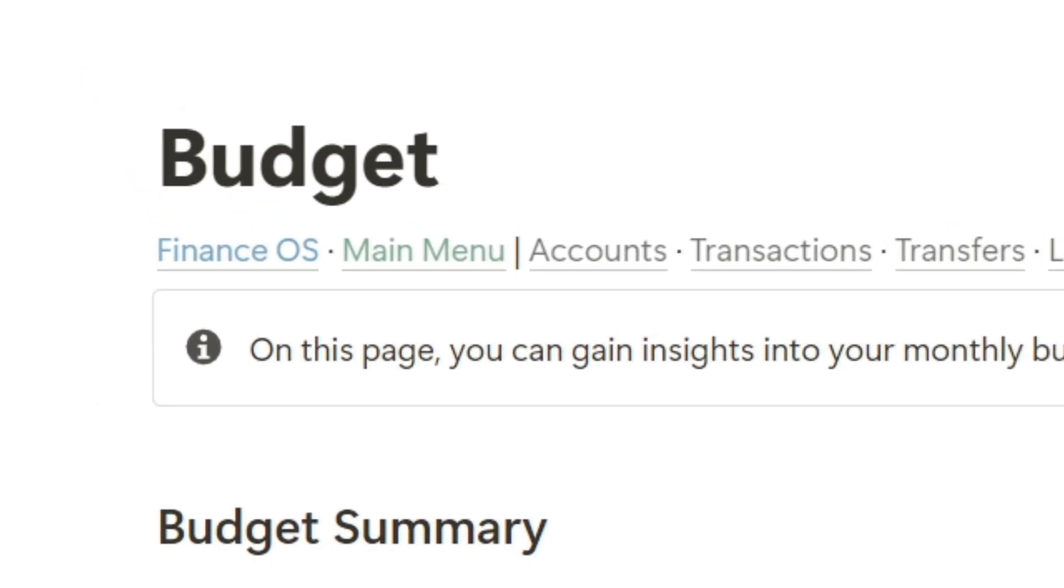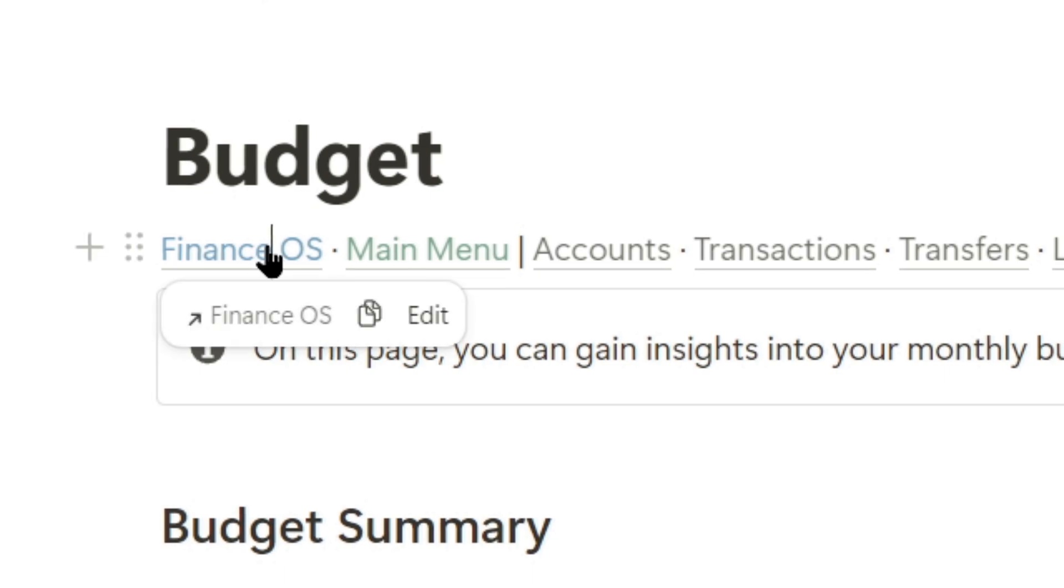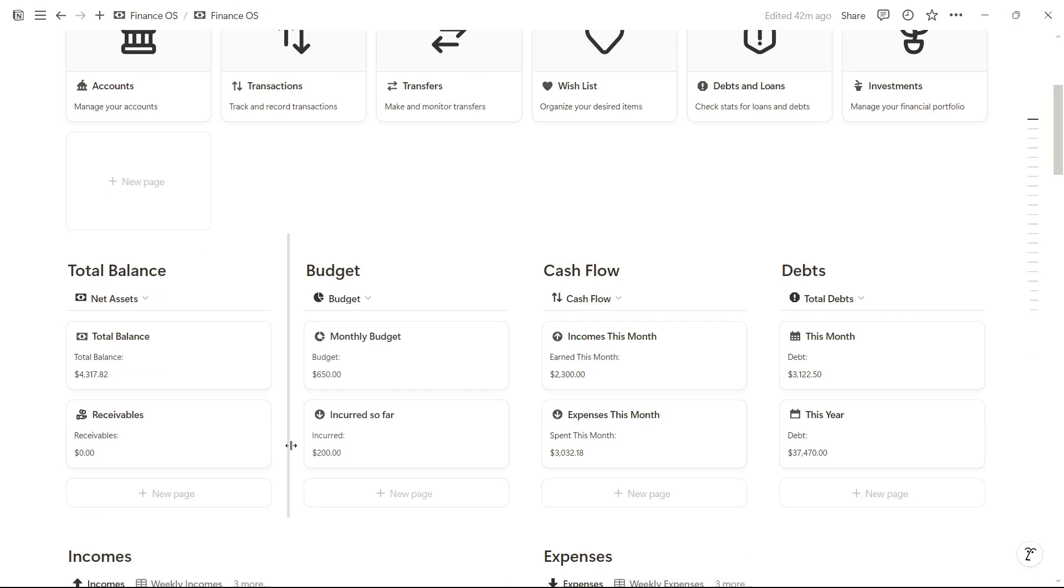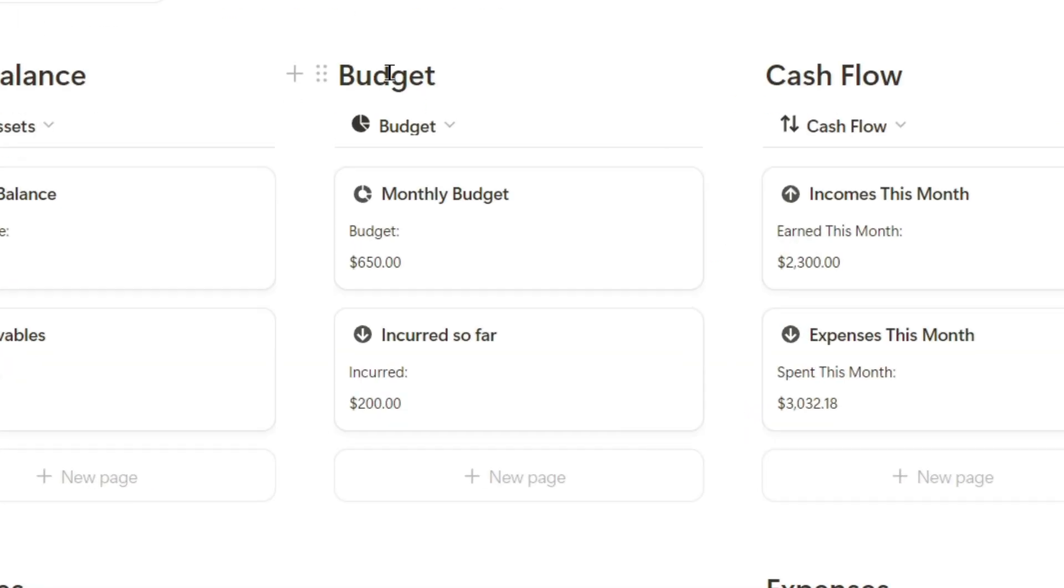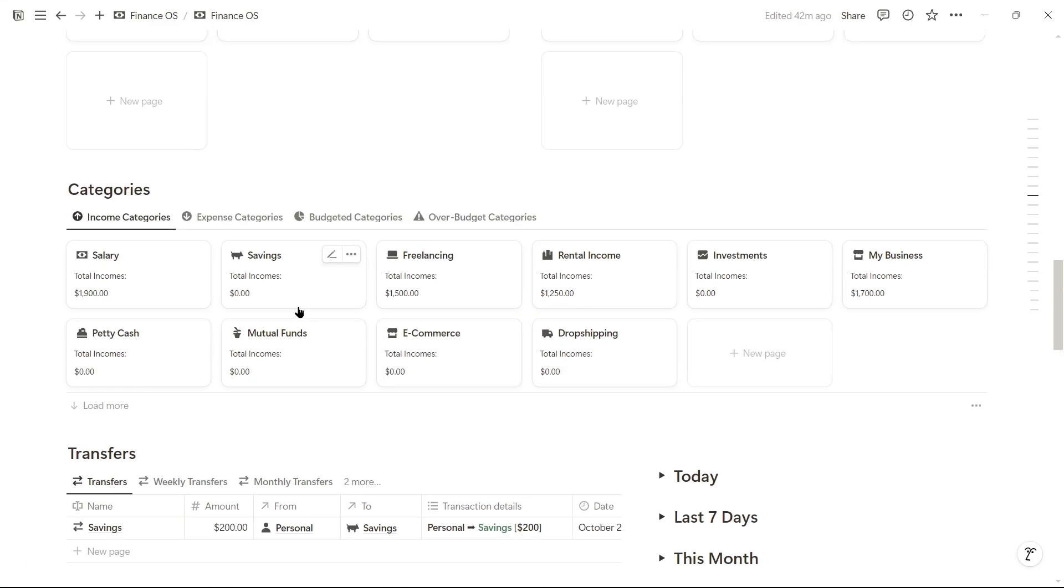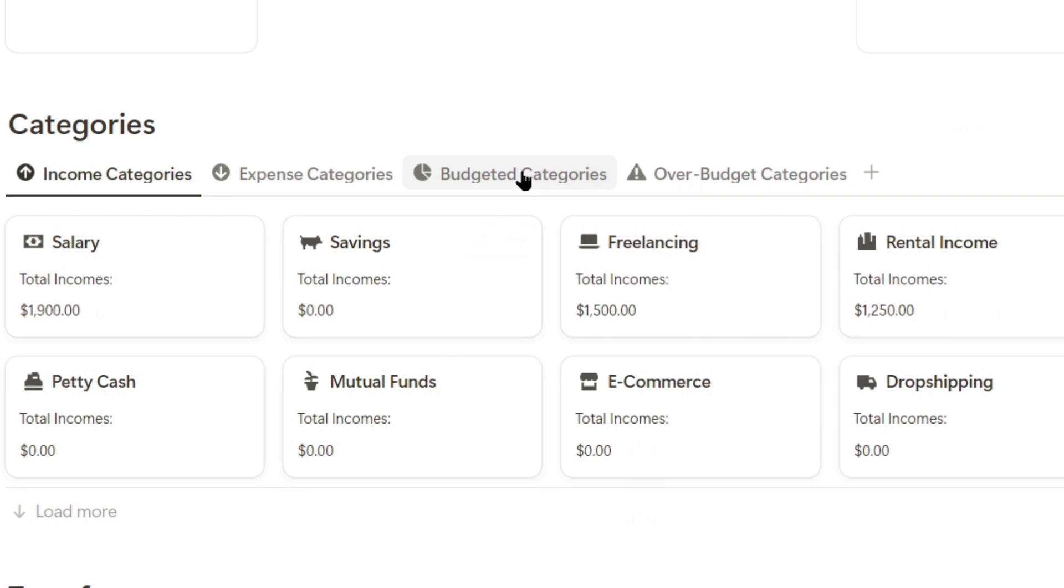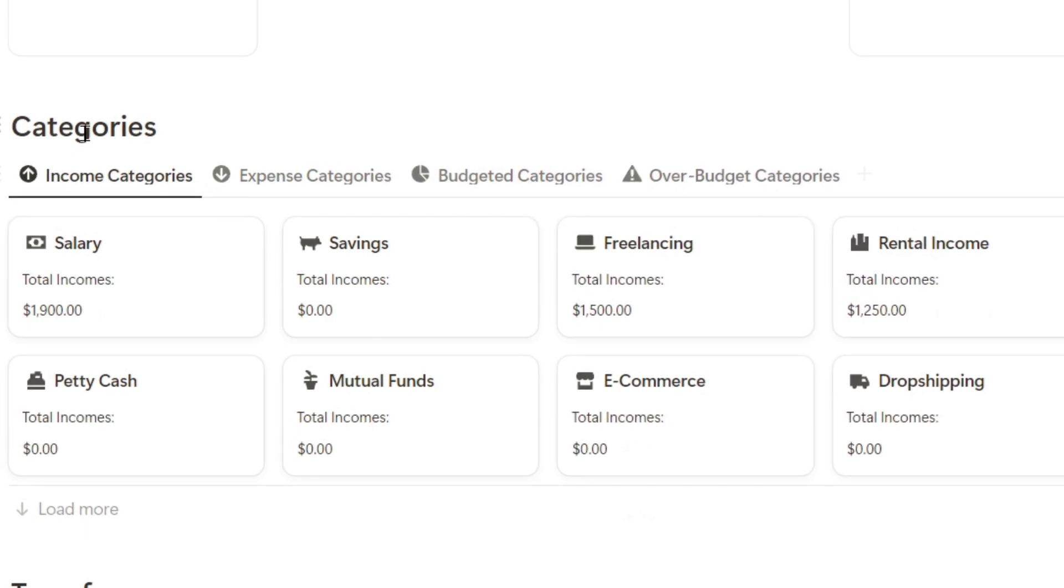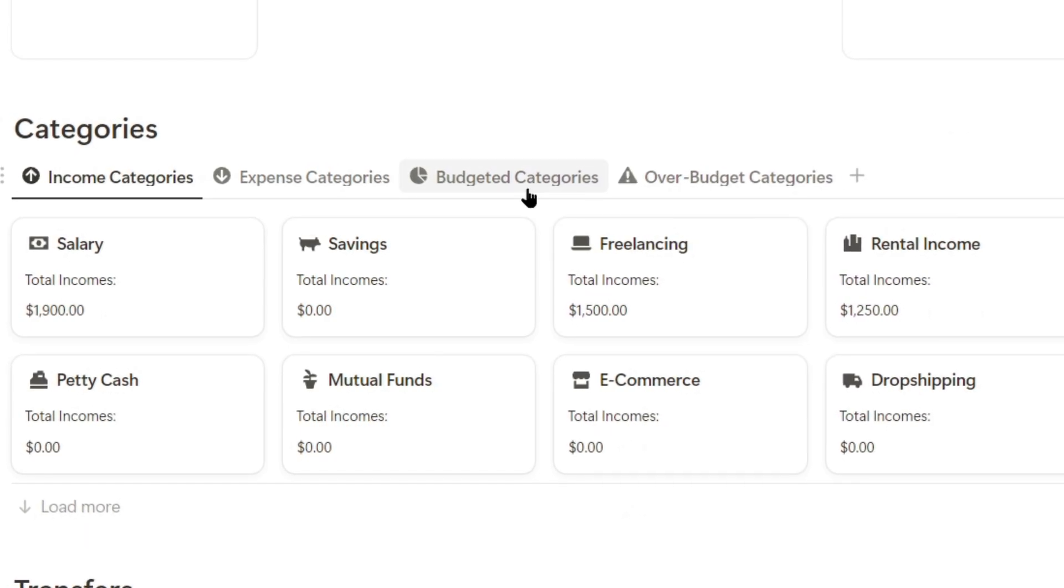If we go to the main dashboard, we can also see these indicators in the budget module, and we can access the budgeted categories in the categories tab under budgeted categories.